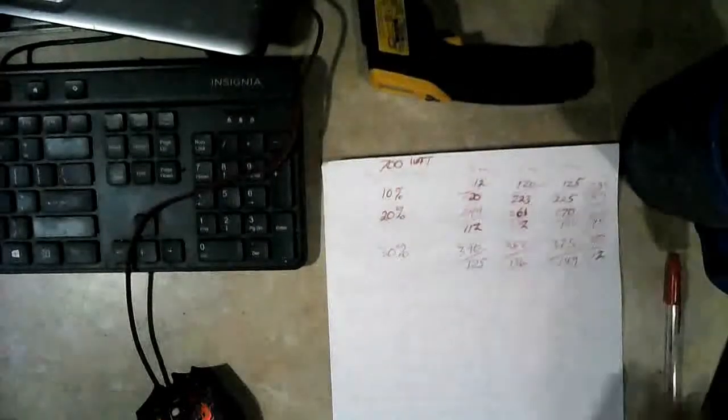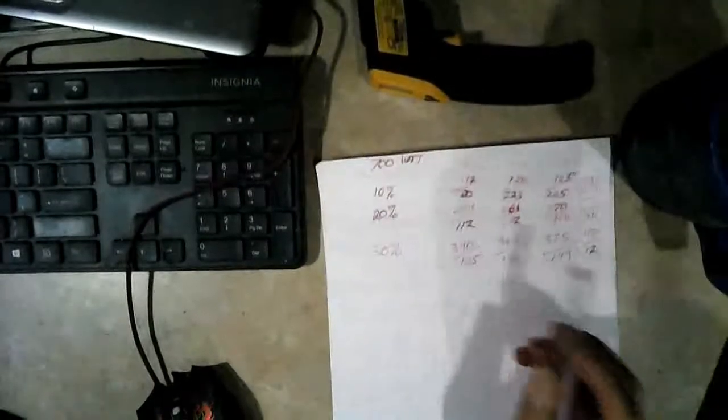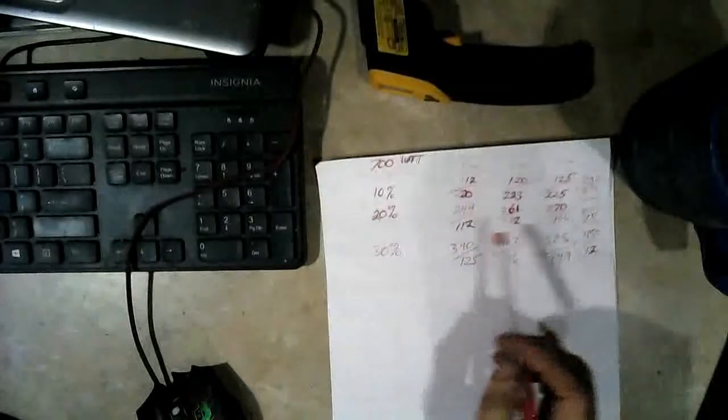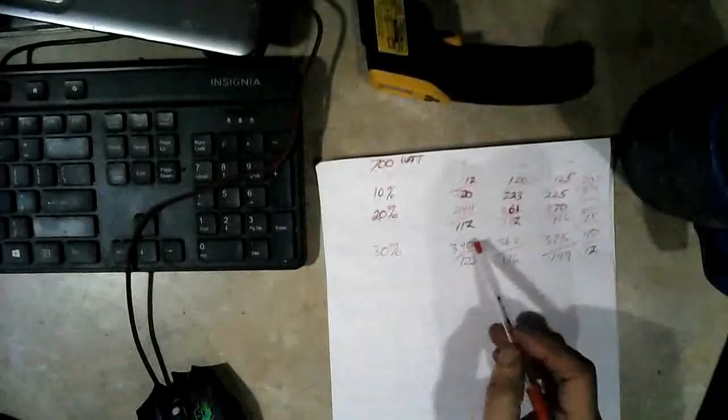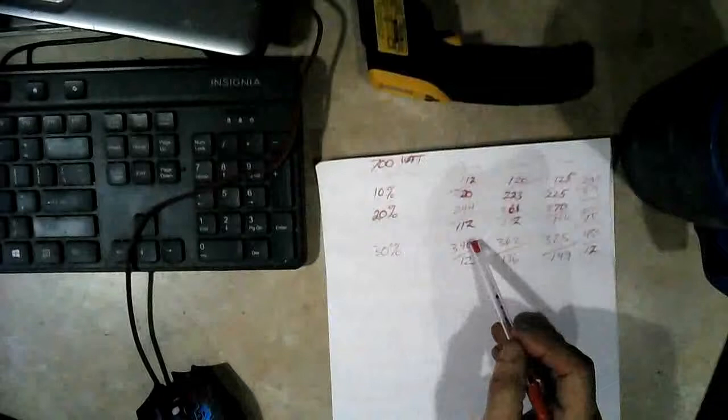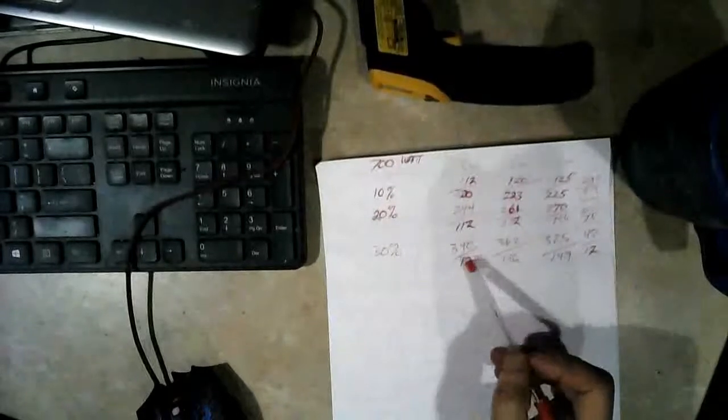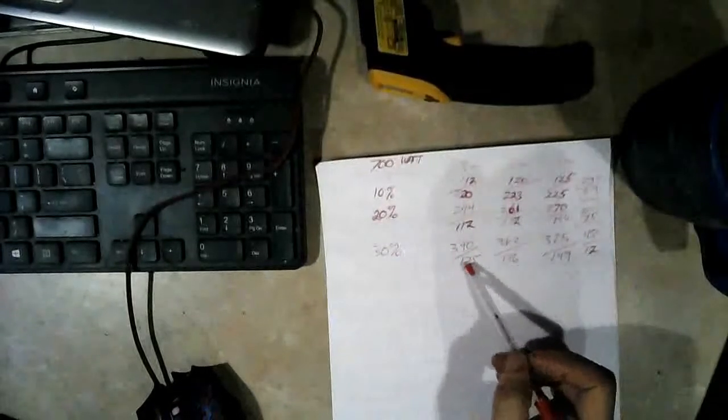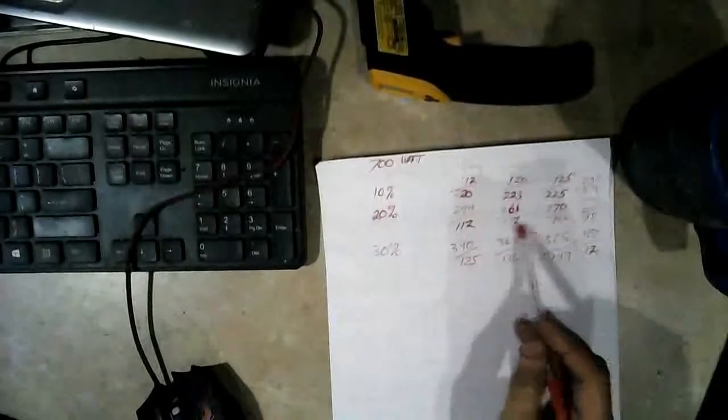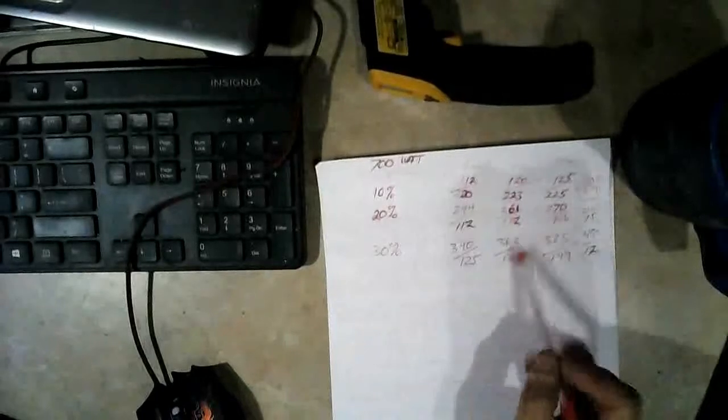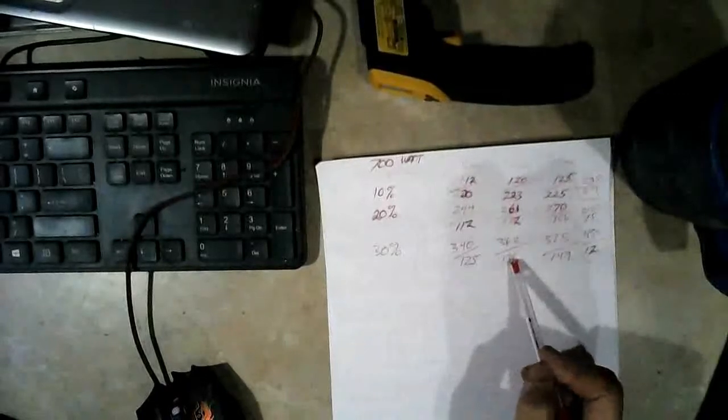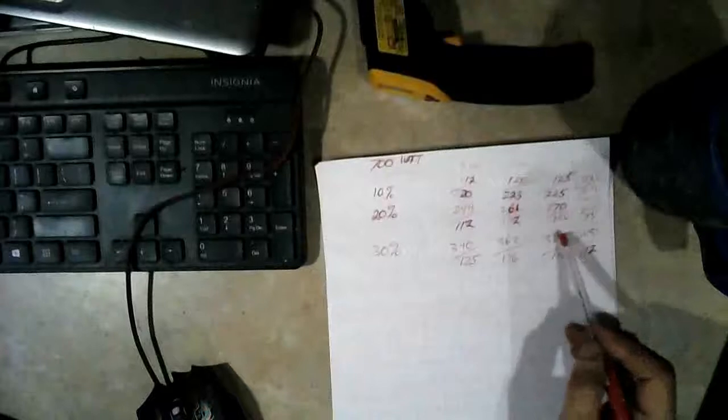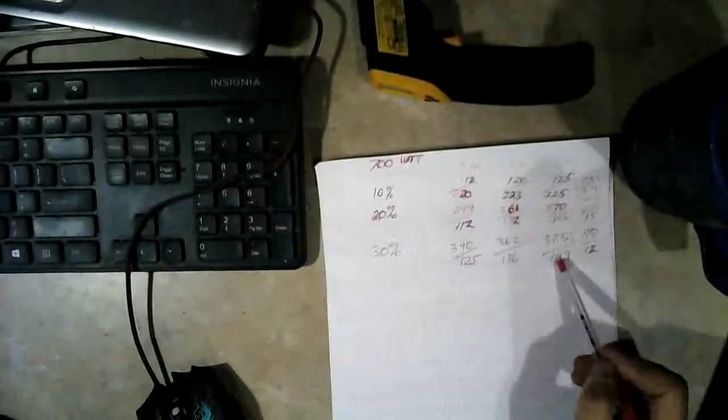Okay, here's the results of the 30% power test. At 5 minutes the kiln was 340 degrees and the microwave was 125 inside. 6 minutes it was 362 and 136 inside the microwave. 7 minutes it was 375 and 149.